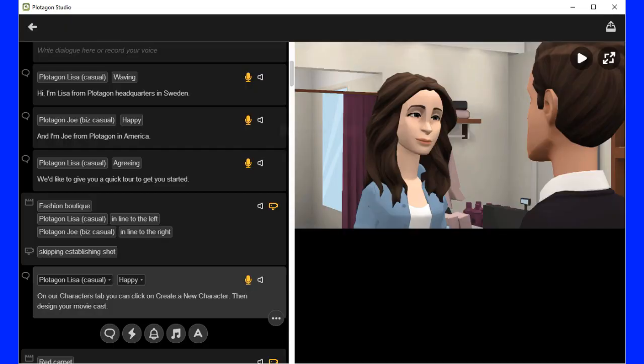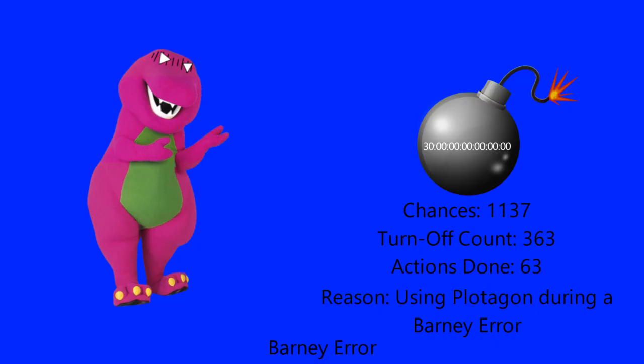Fine, then how about I use Plotagon during a Barney error instead? Oh, and I forgot to tell you that you cannot use Plotagon during a Barney error. That's even worse than trying to use VyondGoAnimate to make VyondGoAnimate videos during a Barney error and it will also receive the turn off maintenance. Now the timer is fragmented to 30 years, aka 3 decades.